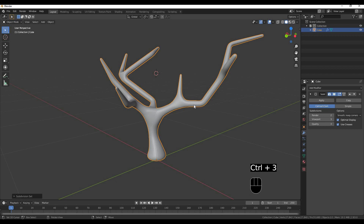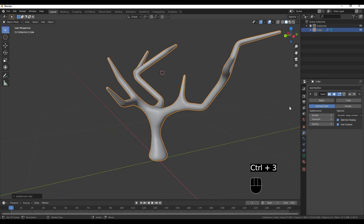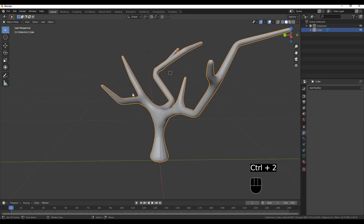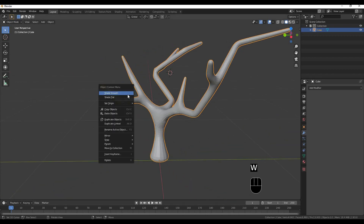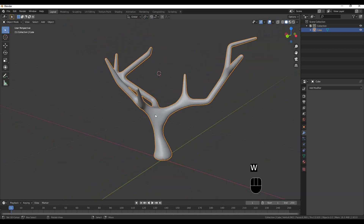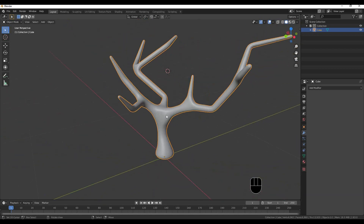I will use it to smooth. I will use shade smooth. I am using a modeling method here.